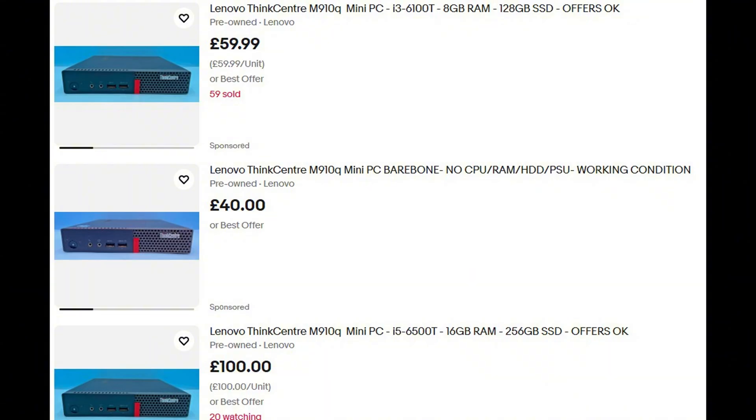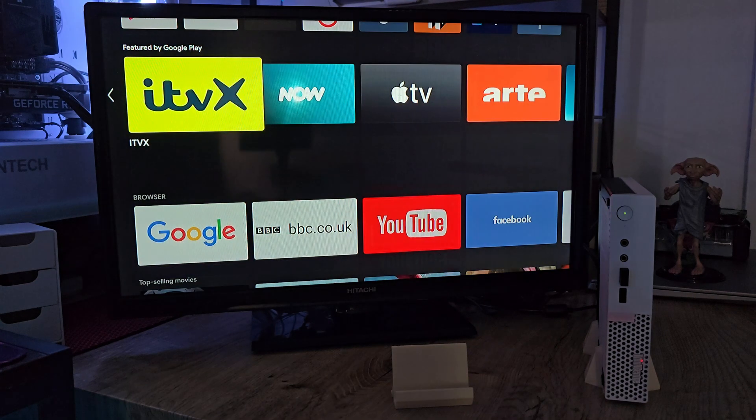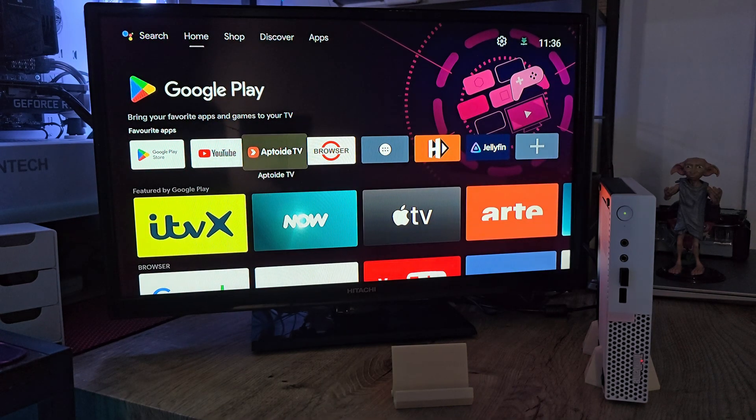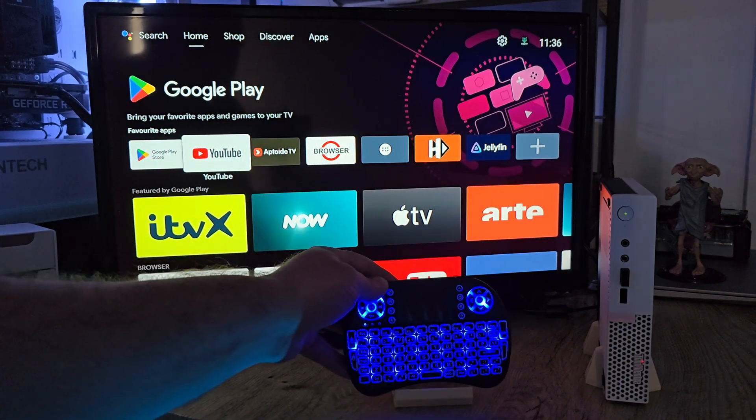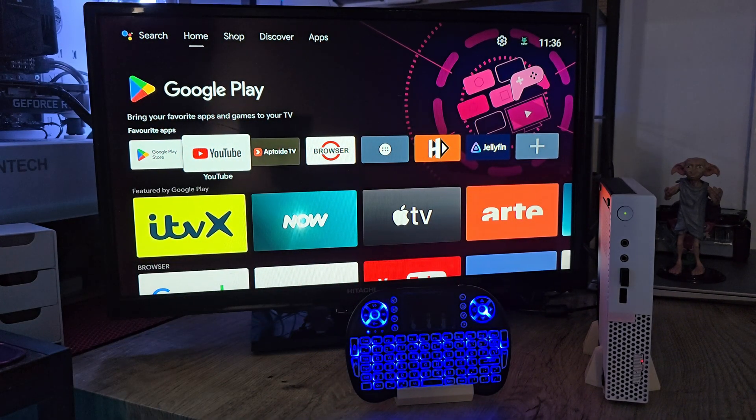And by the way, you can get one of these Lenovo M90Q Cube boxes just about anywhere—eBay, Facebook Marketplace, your mom, I don't know. You'll figure it out. They're usually pretty cheap and perfect for builds like this.